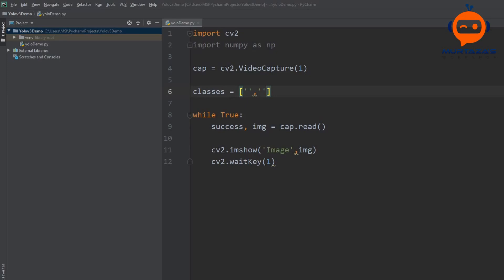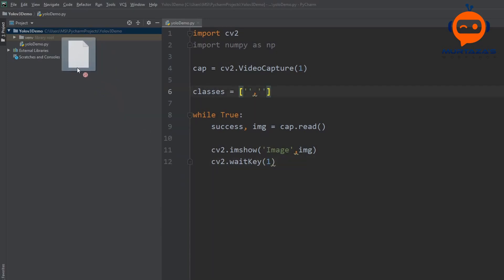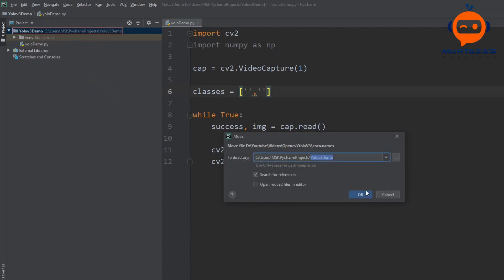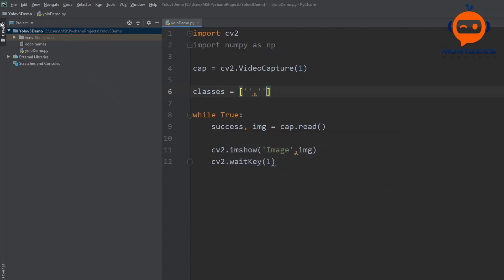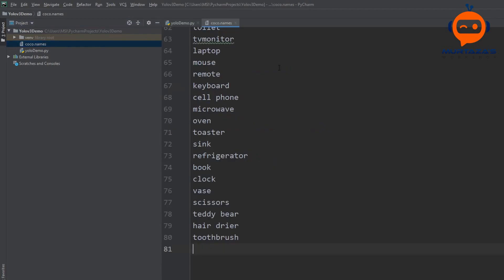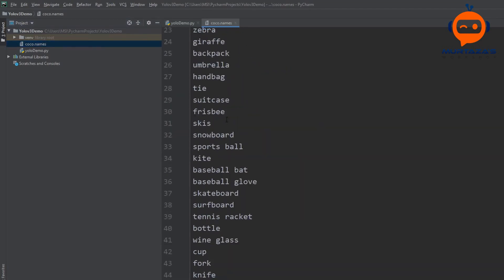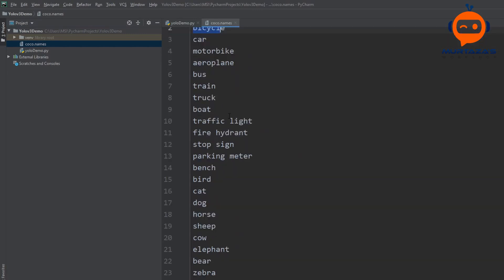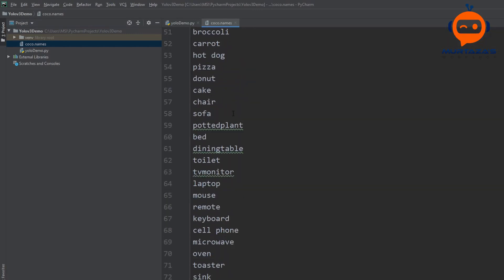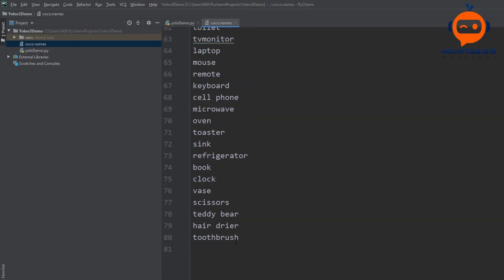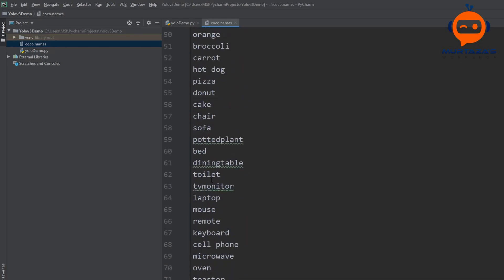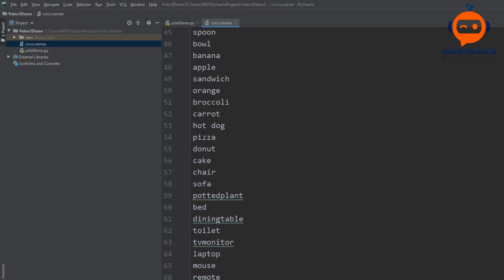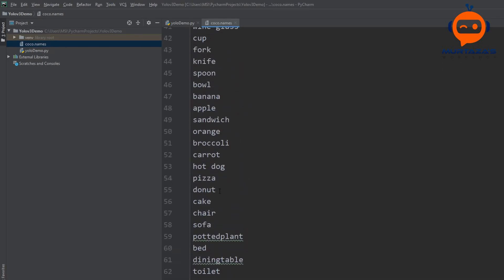Let's drag it in. This file you can find on my website. We can drag it in and it will place it direct in our main directory. If we double click this you can see that we have all the names of our classes starting from person right up to toothbrush. You can see that we have 80 different classes.